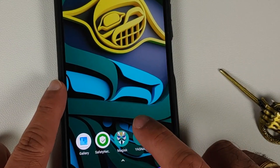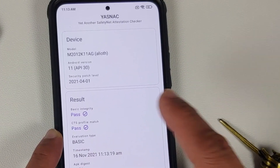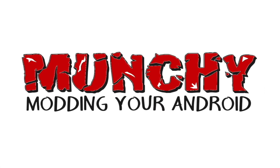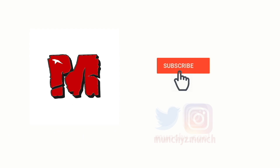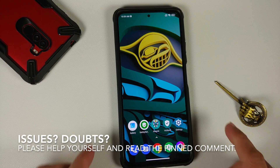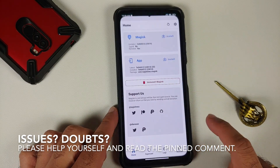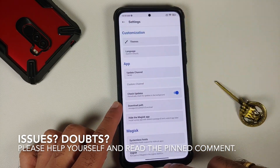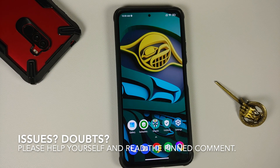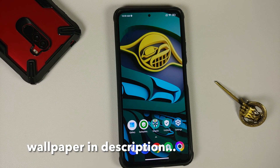Hey peeps, what's up, Manchi here back with another video. In this video I'm going to show you the latest method of bypassing SafetyNet on your Android device without using Magisk Hide and by using Zygisk.